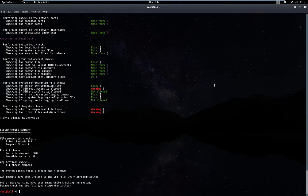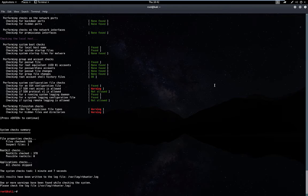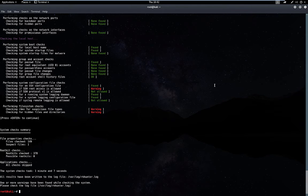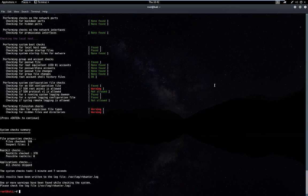And there you have it folks, rkhunter installed and ran. That's going to do it for today's quickie. Thanks for watching, be sure to like and subscribe, and don't forget to come back for more videos. I'll see you next time.